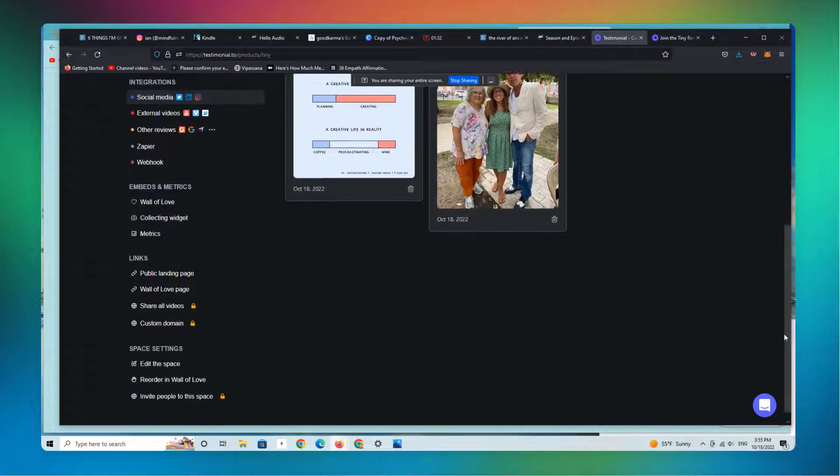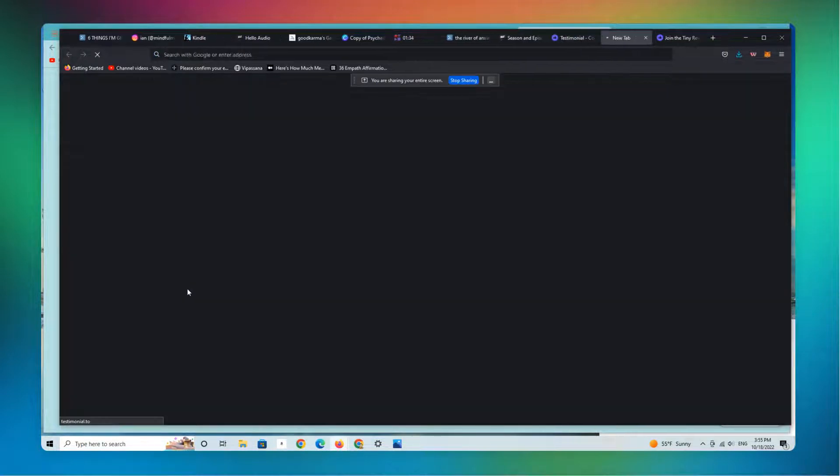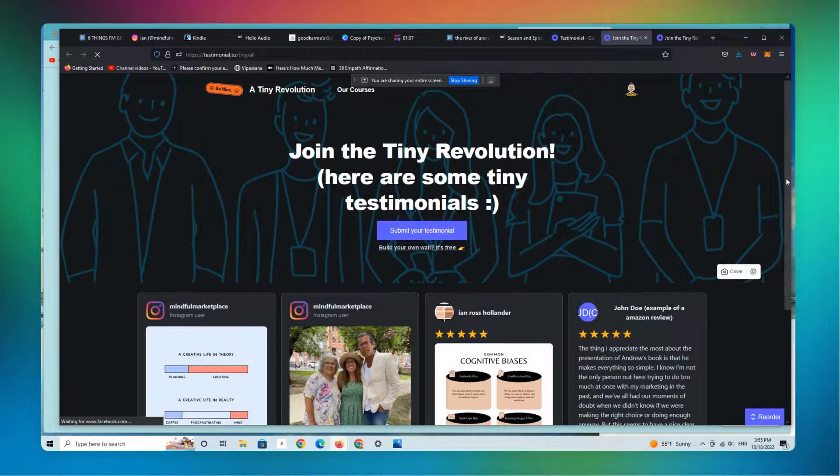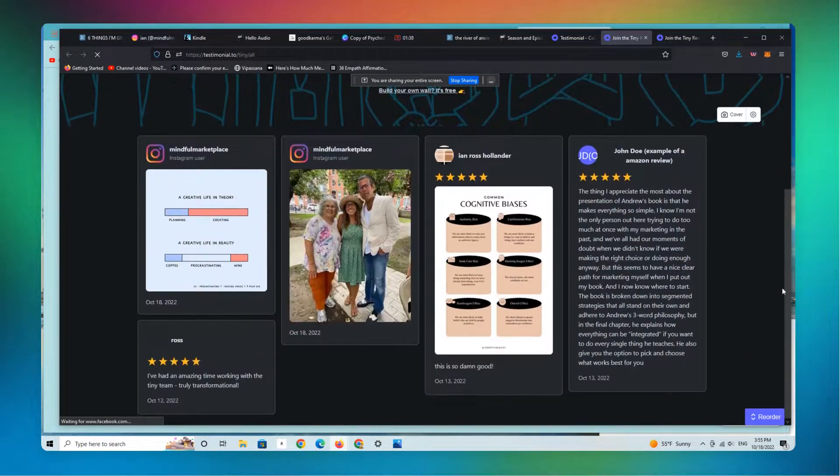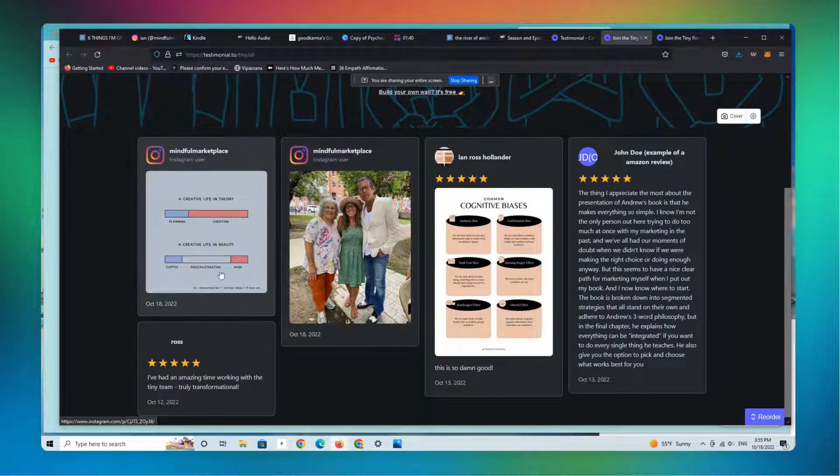We're now going to go to the wall of love page, and we should see that testimonial right there.